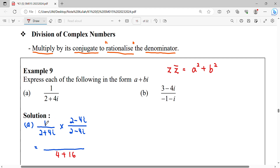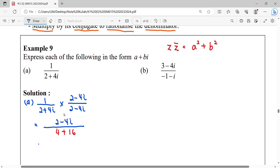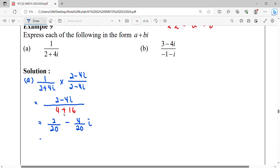Meanwhile, for the numerator, we multiply as usual: 1 times 2 gives us 2, and 1 times negative 4i gives us negative 4i. Our answer should be written in standard form with a real part and an imaginary part. Simplifying: 2 over 20 equals 1 over 10, and 4 over 20 equals 1 over 5.